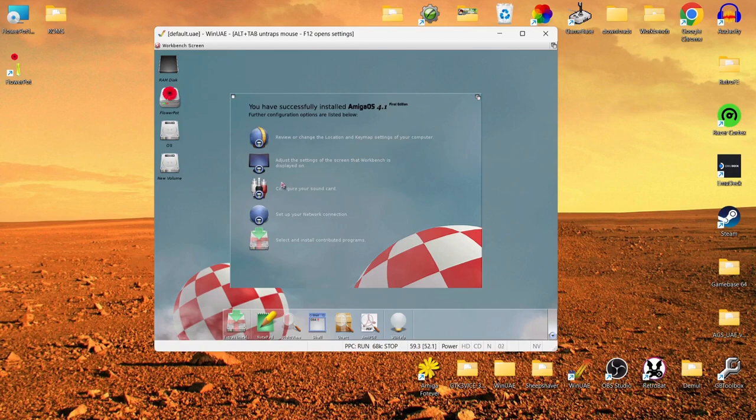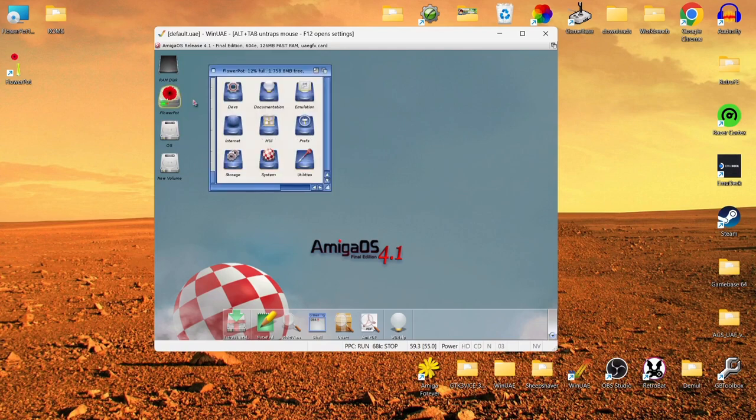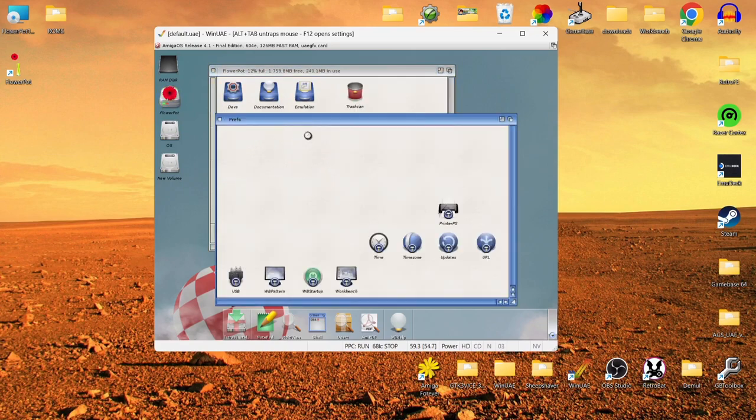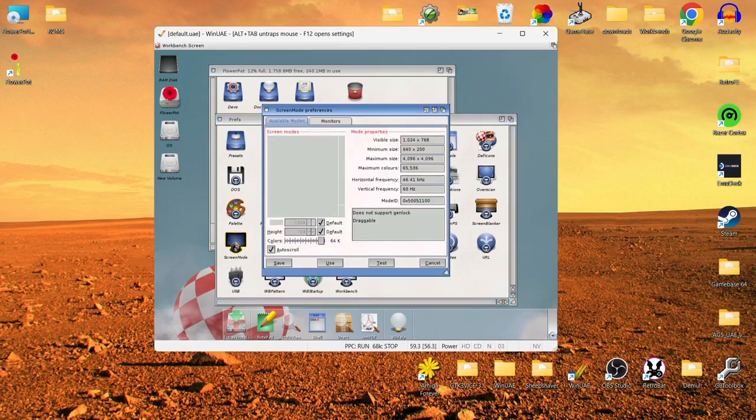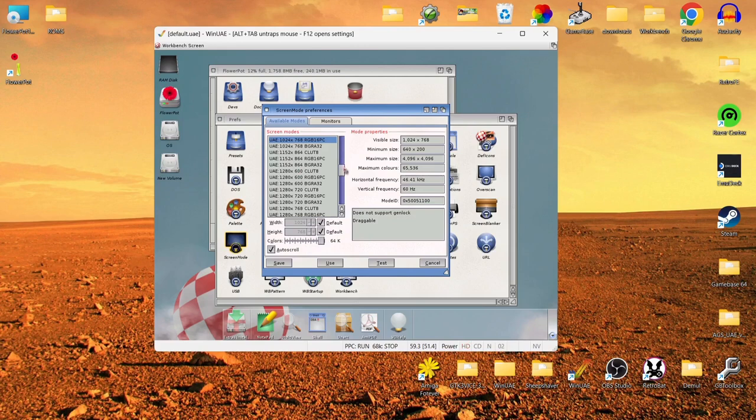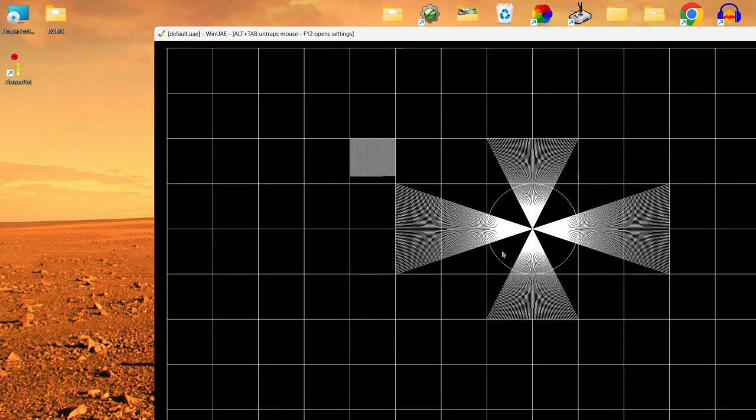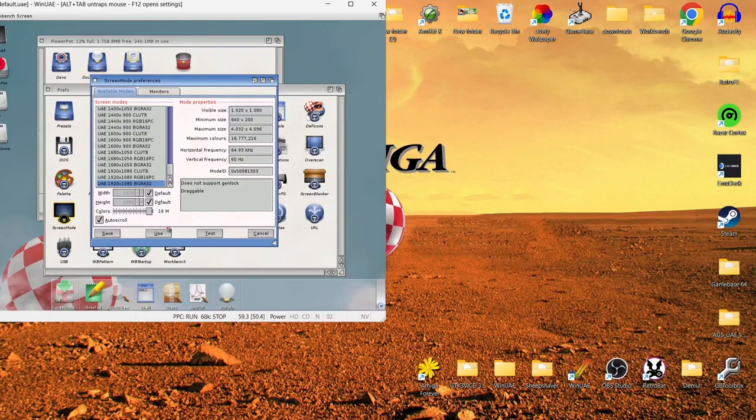So what we're going to do here is just adjust the settings of the screen that Workbench is displayed on. That's the first thing I'm going to do. So what we need to do in order to play around with video settings, just go into the Flower Pot drive just here. And if we just expand this just a touch, what we're going to do next is go into Prefs. And from Prefs, we'll find screen modes just here. And there we go, screen mode. So we can then use whatever screen mode we want for this. So if I just put this onto the bottom option, UAE 920x1080. And if I test this first. And OK. And I'm actually going to use that.